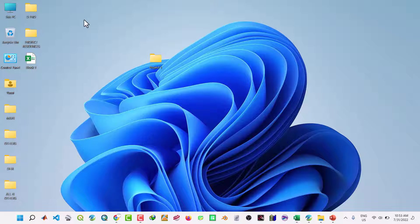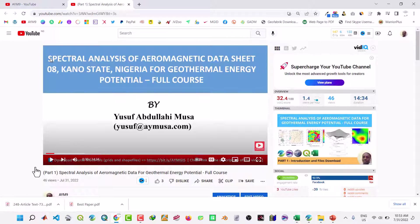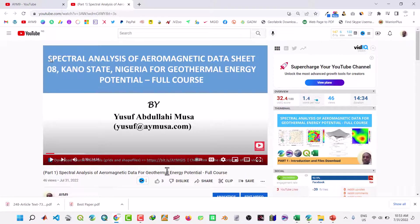Hello everyone, welcome back to my YouTube channel. In the first video I released under the spectral analysis of aeromagnetic data for geothermal energy potential, the first part, actually it was a mistake, it was an oversight.